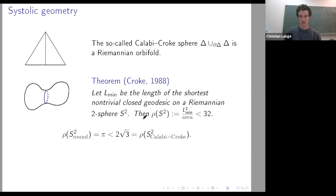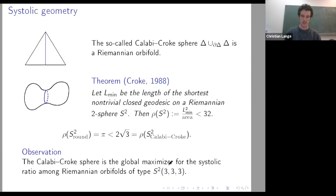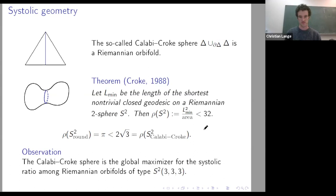This Calabi-Croke ratio is conjectured to be the largest possible value, and there are some partial results. For instance, Sabourau and Balanchev have shown that the Calabi-Croke sphere is a local maximizer within some class of metrics with conical singularities. In the orbifold sense, one can actually observe that this metric is a global maximizer, at least among metrics defined on this orbifold with three conical singularities. This is an immediate corollary of Loewner's theorem.